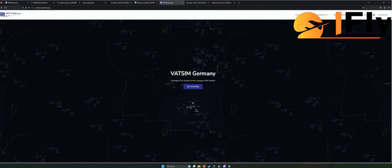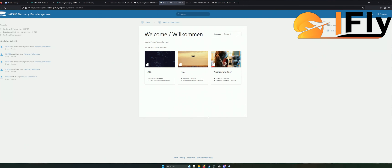Wir befinden uns jetzt hier auf der Haupt-VATSIM-Seite, vatsim-germany.org. Dann klicken wir hier auf 'Get Started' und schauen, was passiert. Hier kommen wir auf die offizielle Willkommens-Seite. Und jetzt geht es darum: Was möchten wir? Wollen wir ein Pilot sein oder eben ATC?